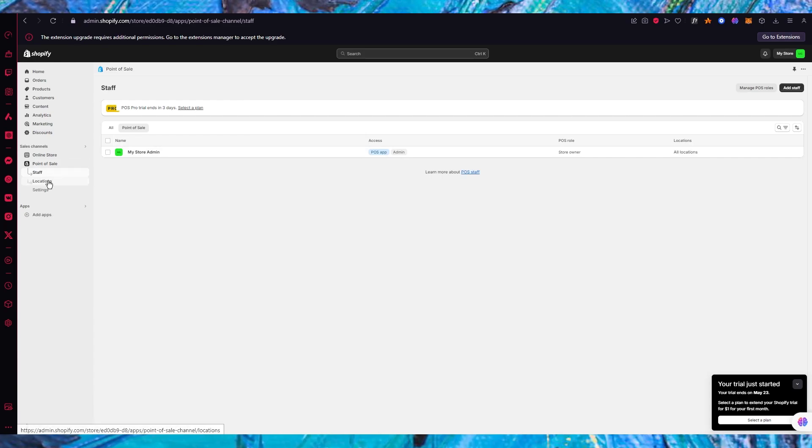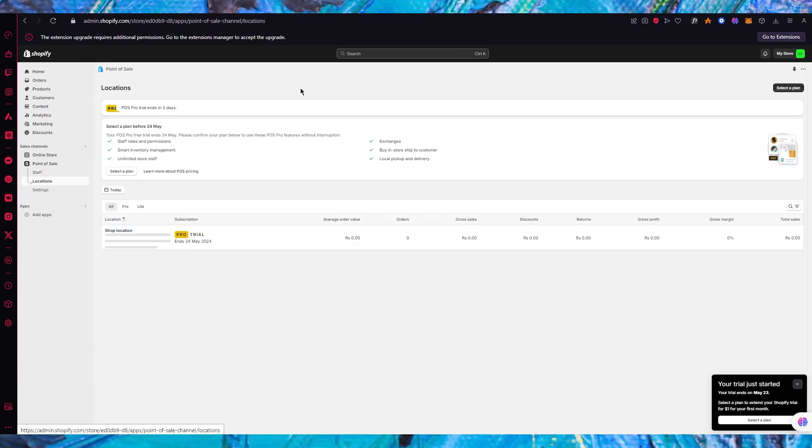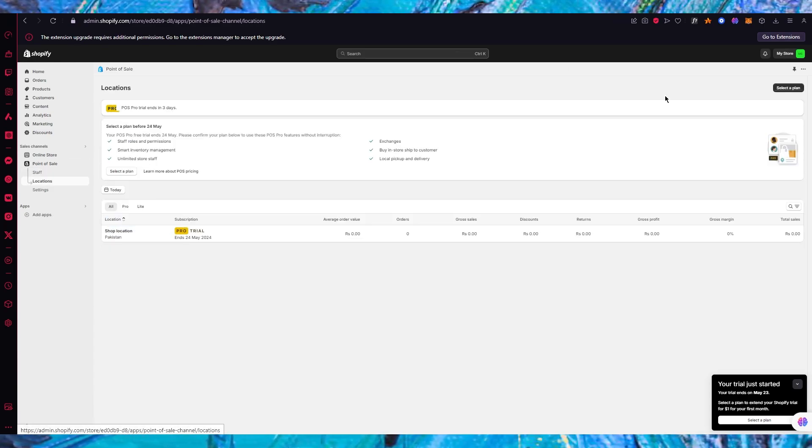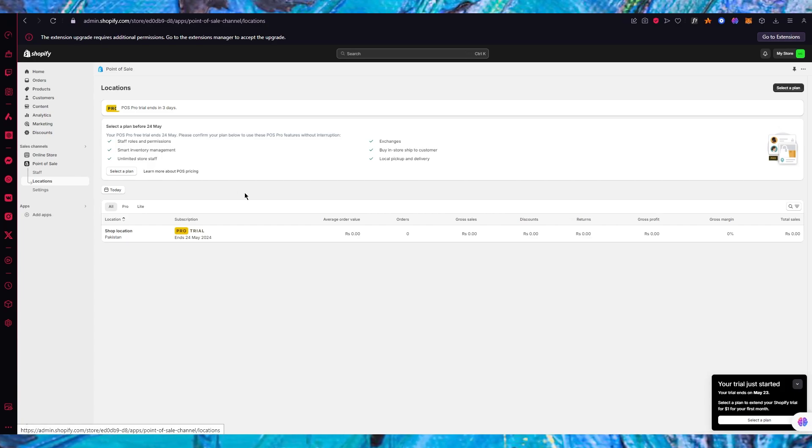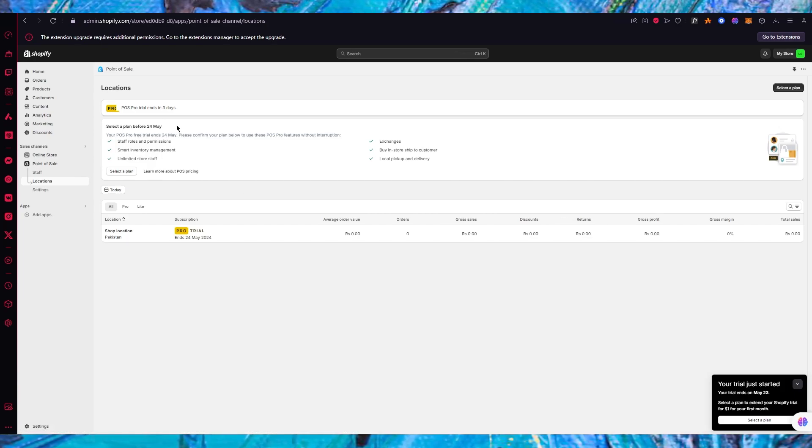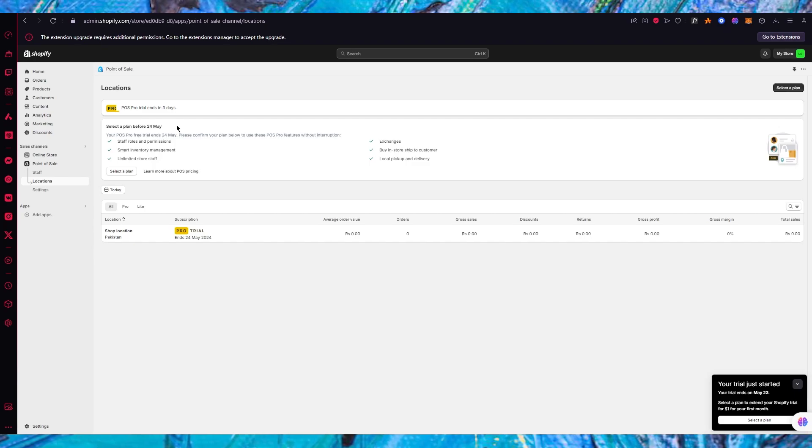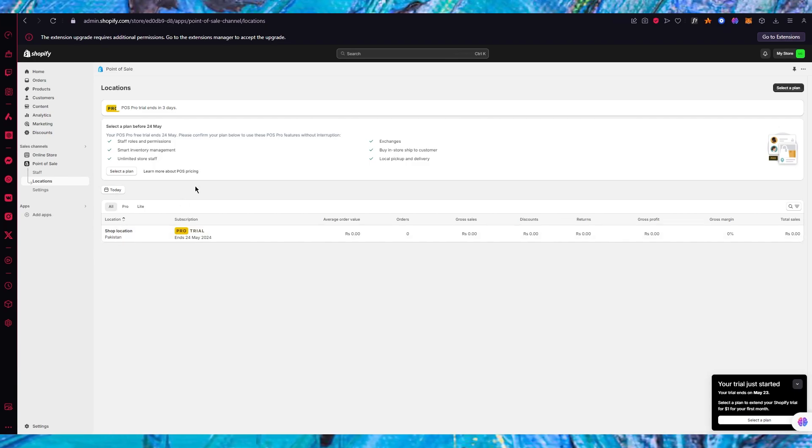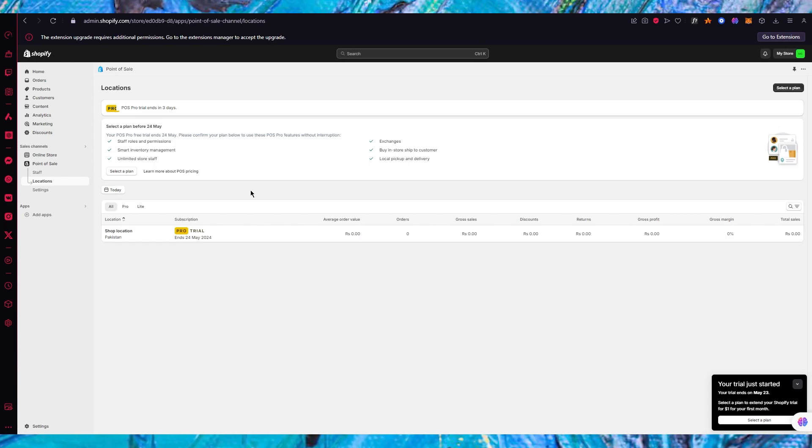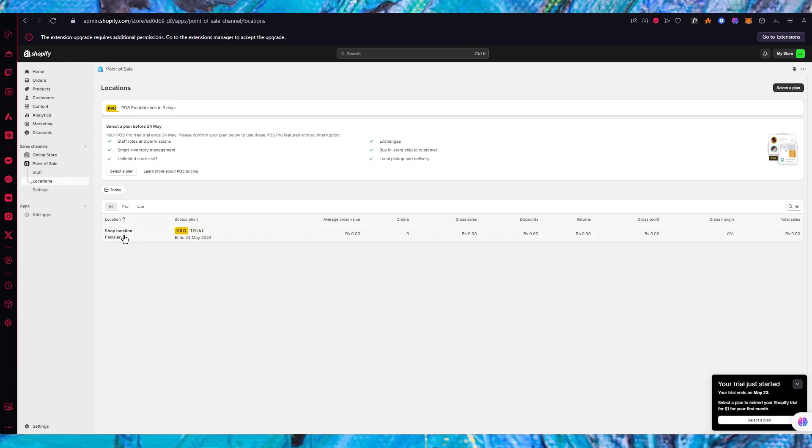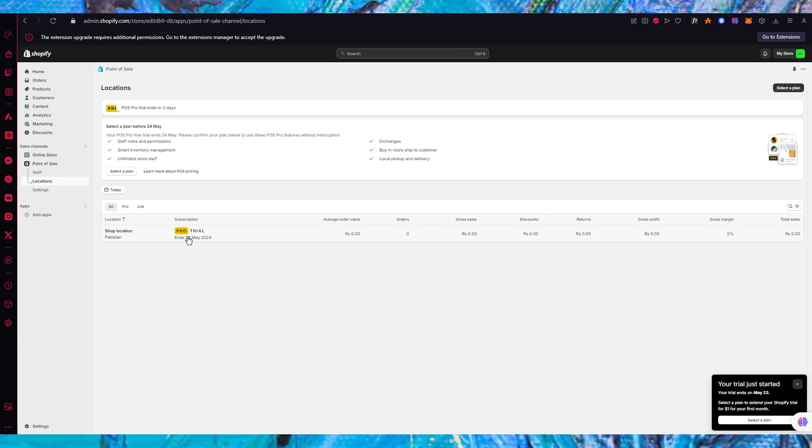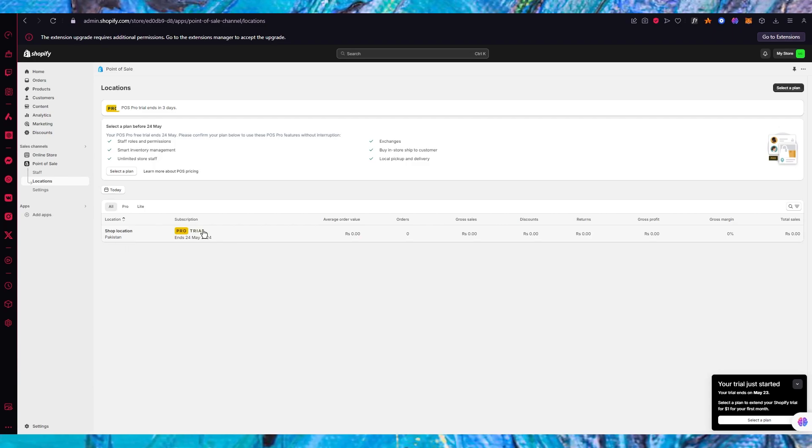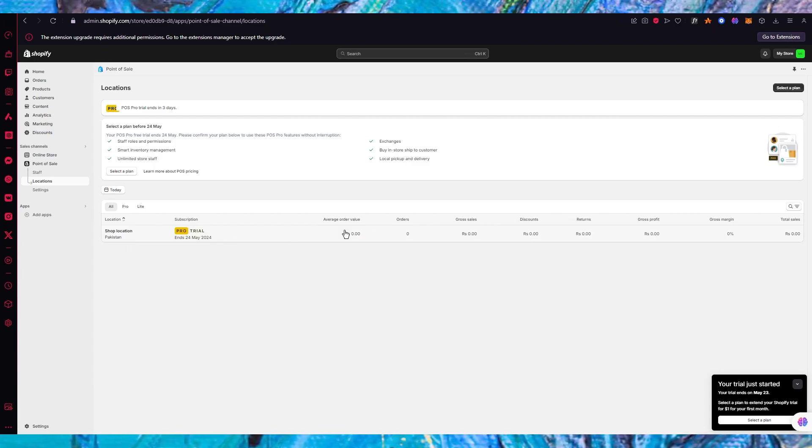Moving on you have locations. Locations can be added pretty simply as well. In the location section you're obviously going to want to upgrade your plan because it doesn't work on the pro plan - you're going to need the upper plan. With different plans you can create different locations for yourself.